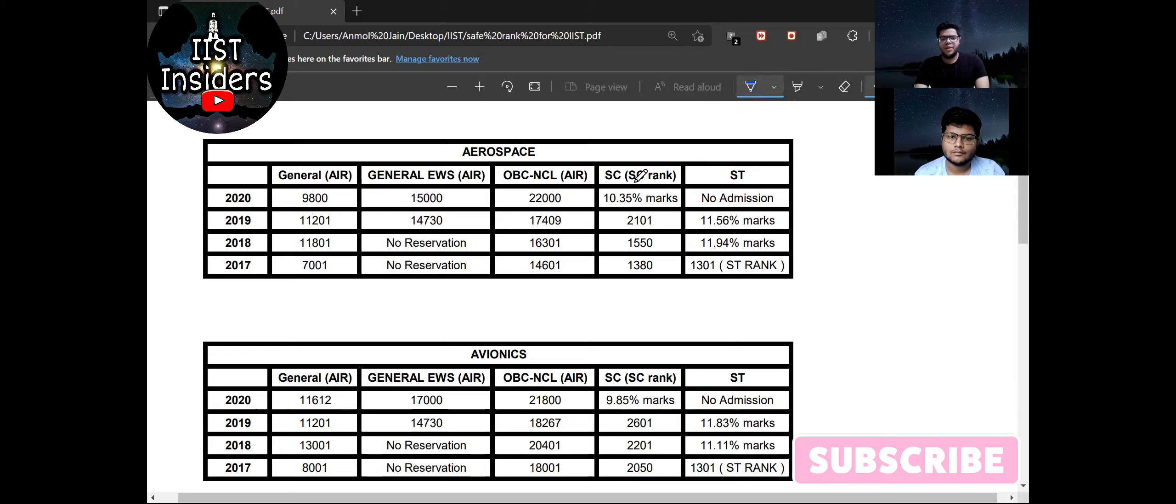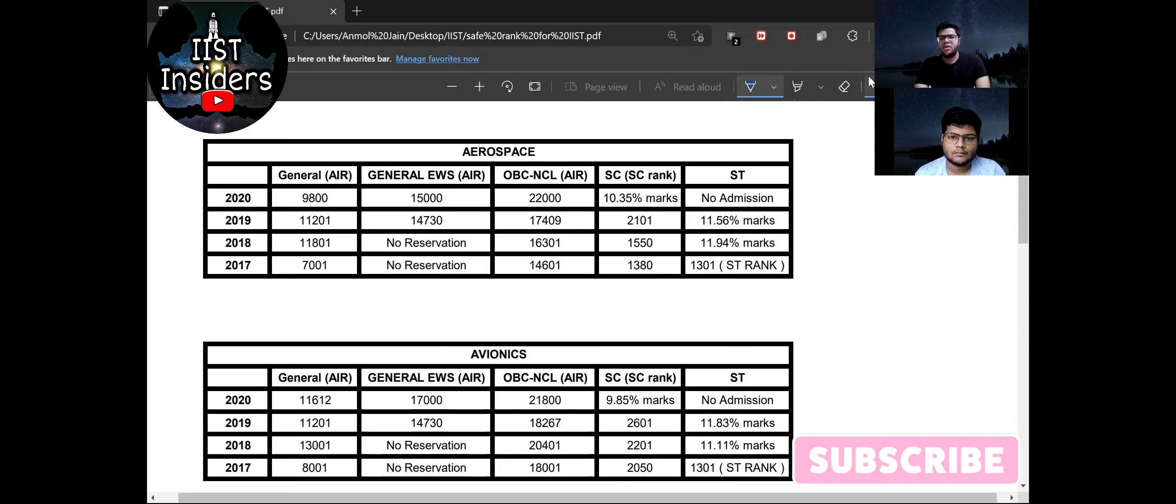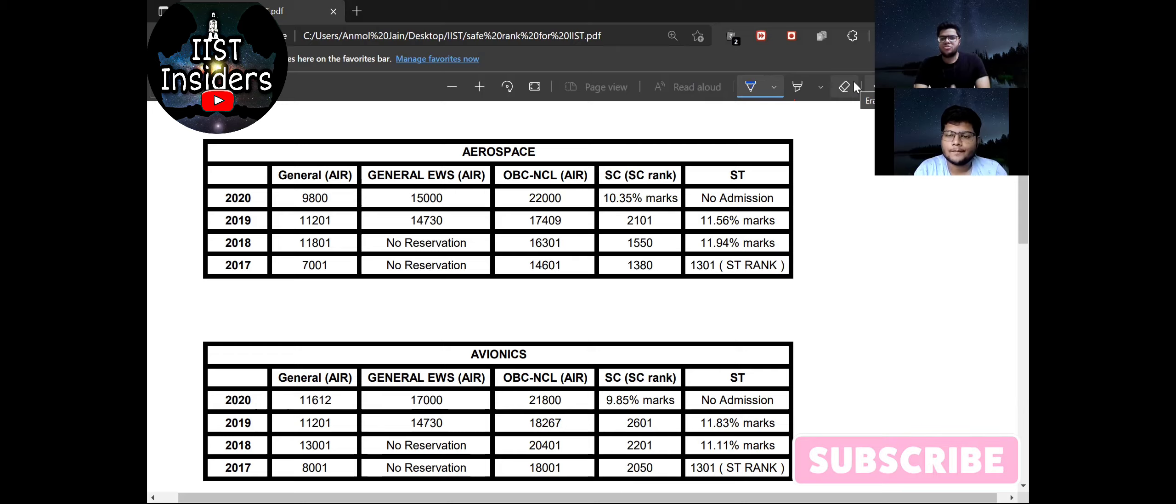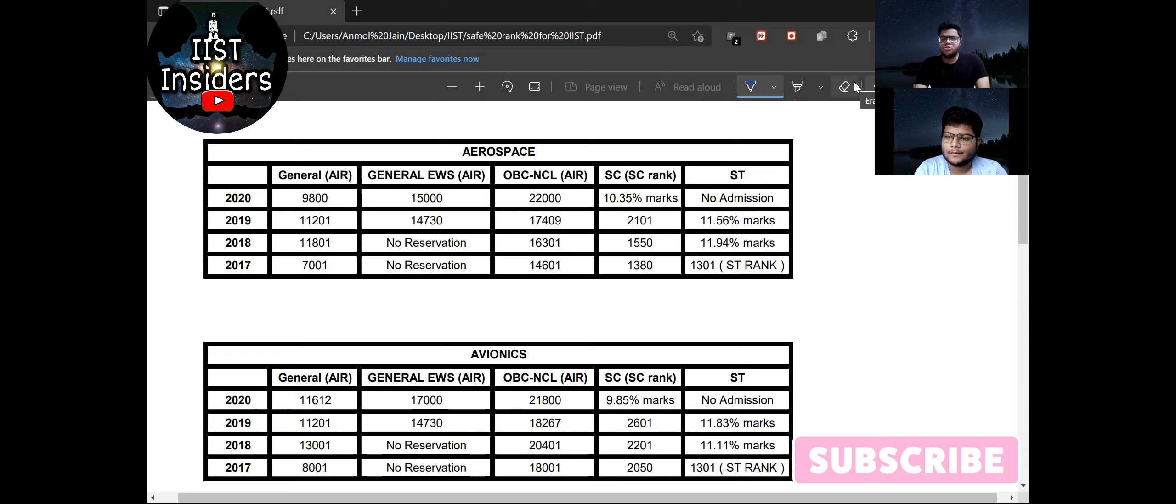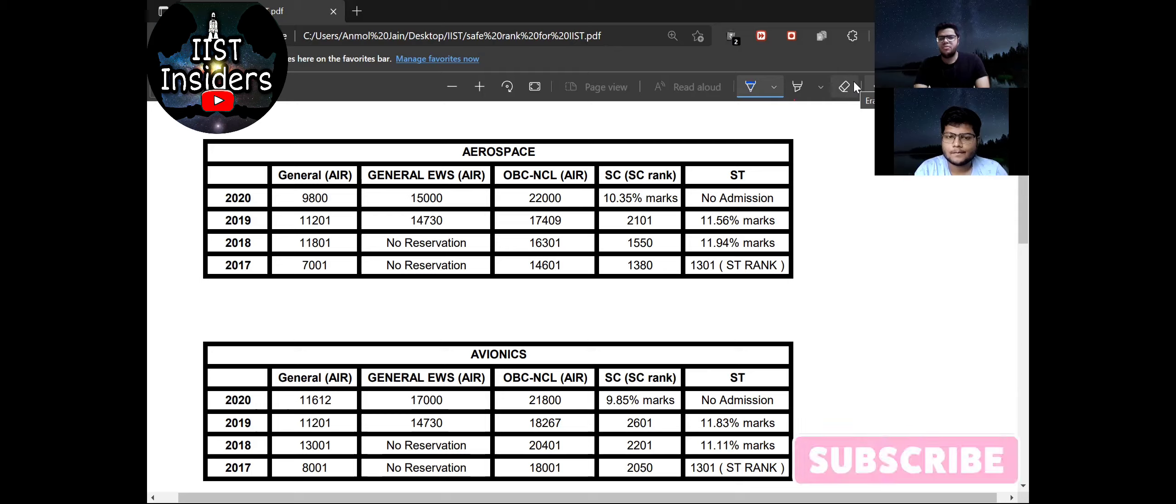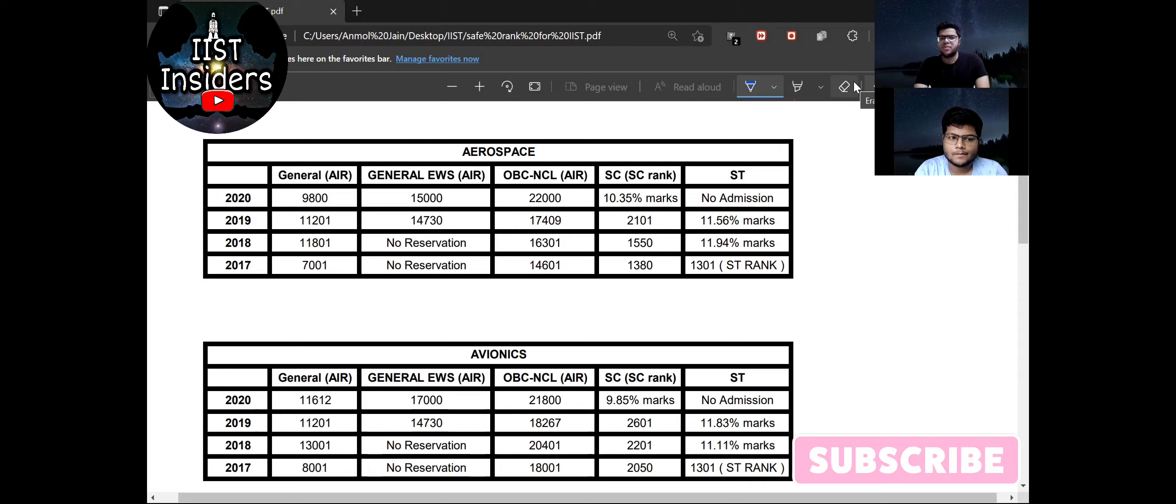So that was all about male candidates who belong to General, General EWS, or OBC-NCL category. So now I will discuss about SC and ST male students. So we have only one suggestion for them. It is about that if you are eligible to apply for IIST then you should apply definitely. Because as you can see from the eligibility video that SC and ST students need only minimum 8% marks in Advanced to apply for IIST.